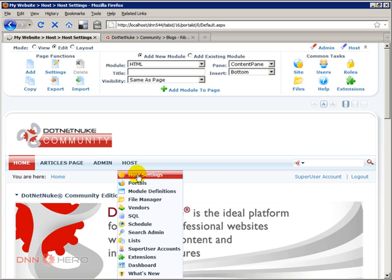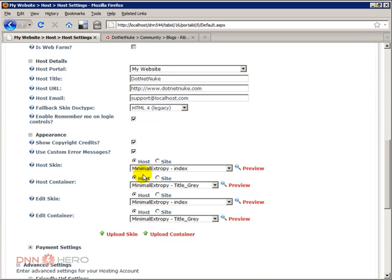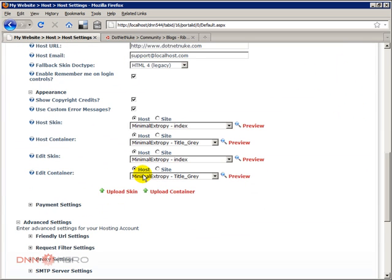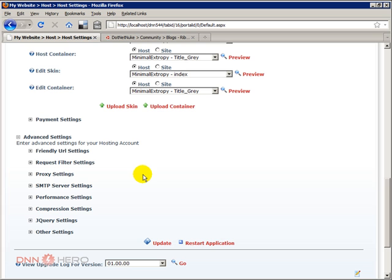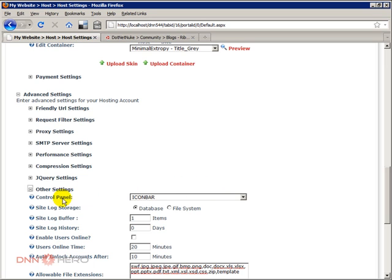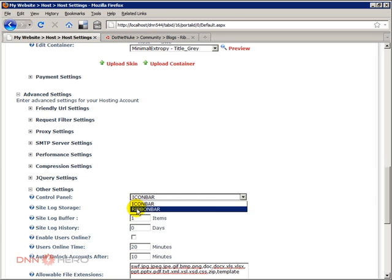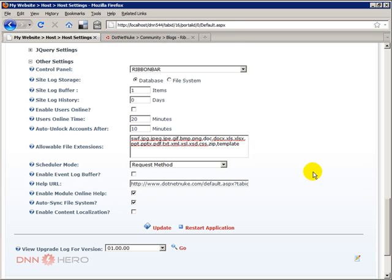Scroll down and go to other settings. And here you have control panel instead of icon bar which is the default standard that used to be with previous version of DotNetNuke. Just select ribbon bar and at the bottom click update.